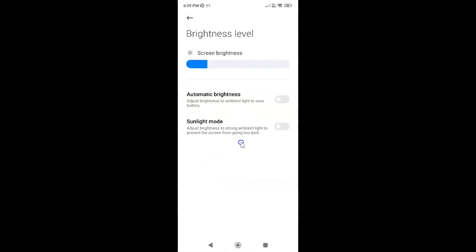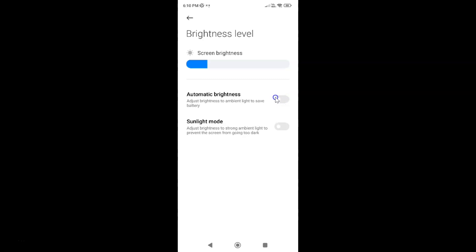On this screen you can see we have Automatic Brightness — adjust brightness to ambient light to save battery. Currently it's disabled; you can see this toggle button is disabled. To enable automatic brightness you have to enable this toggle button next to it by tapping on it so that the slider moves to the right.